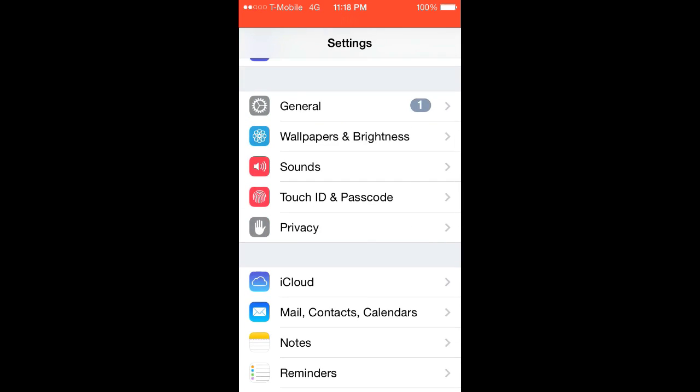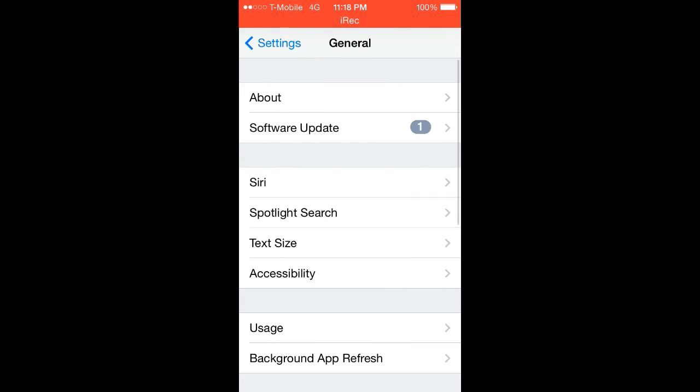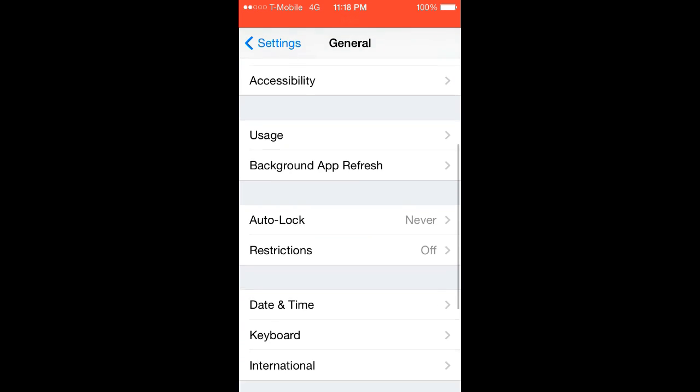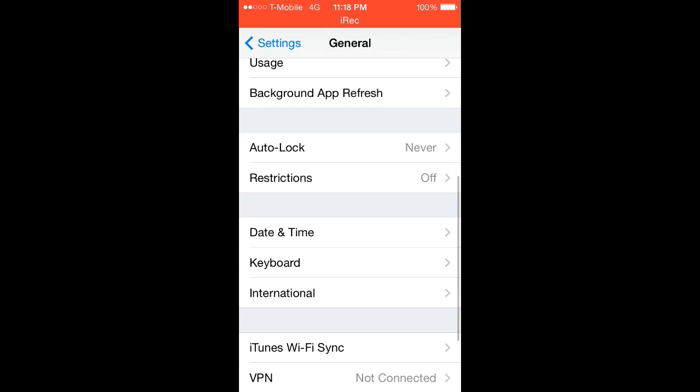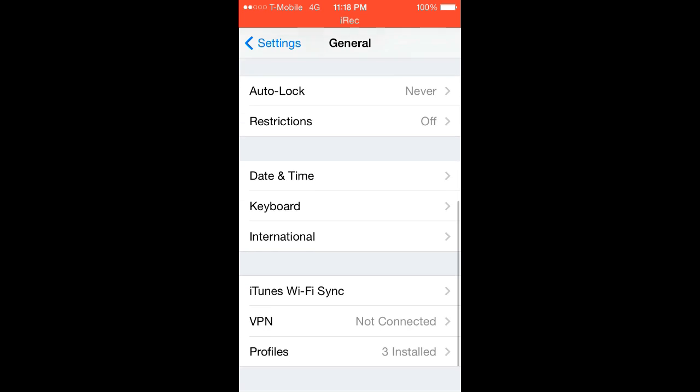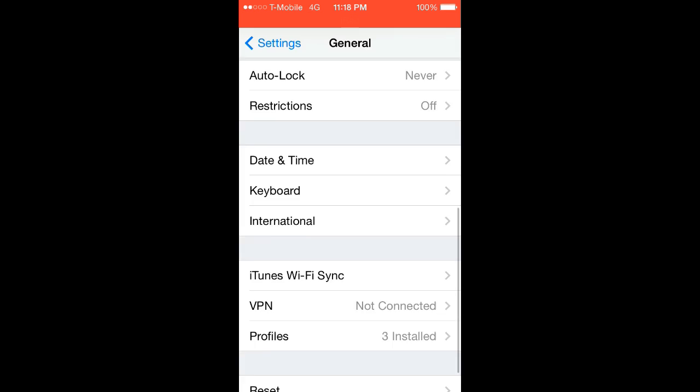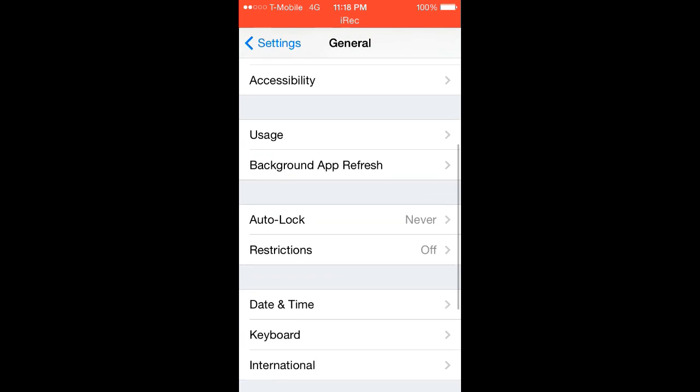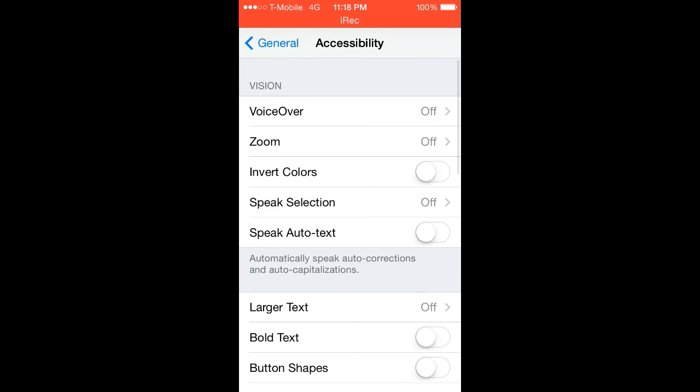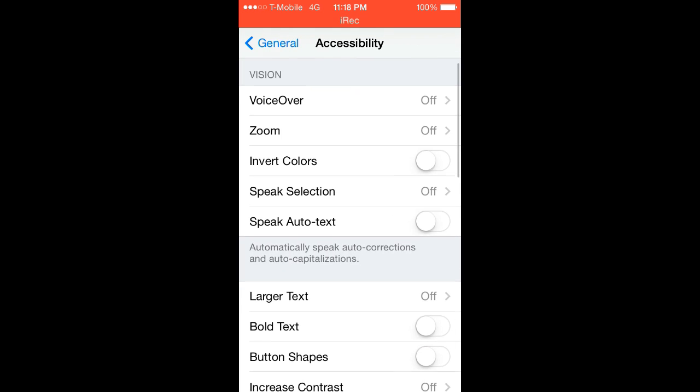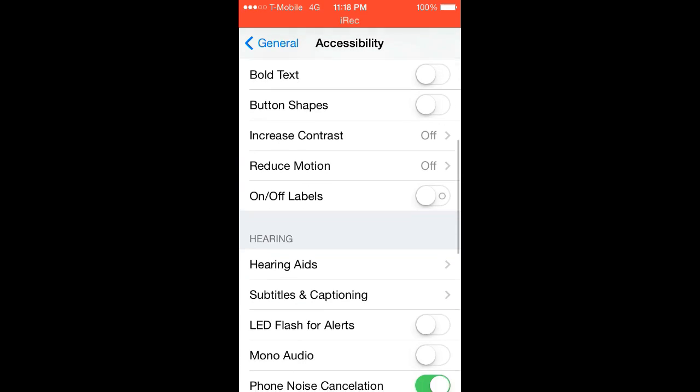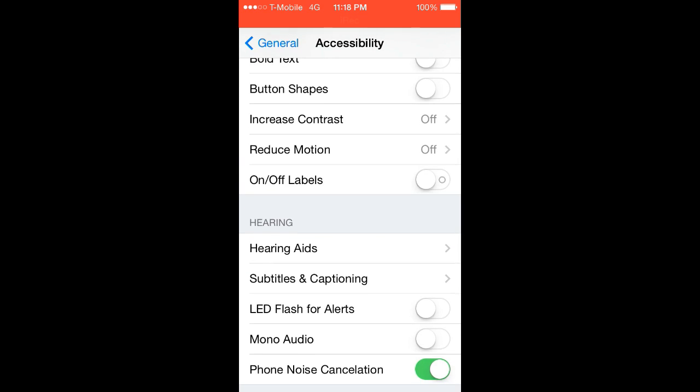To get your recordings to work for games like Clash of Clans, you're going to have to go ahead and go into general, and you're going to have to scroll down, and you have to find accessibility. Scroll down just a little bit, and you're going to look for assistive touch.